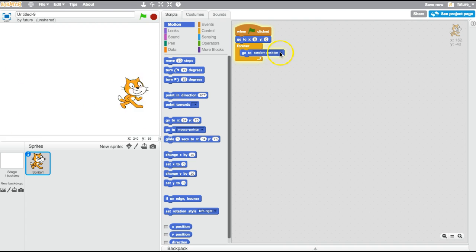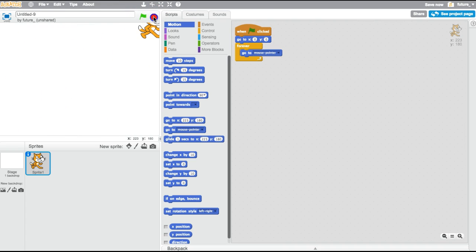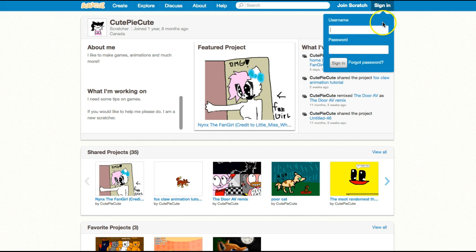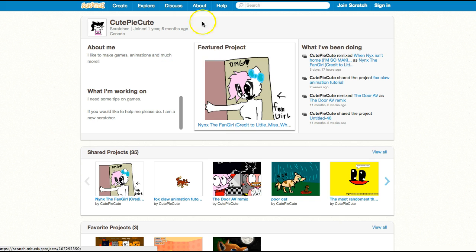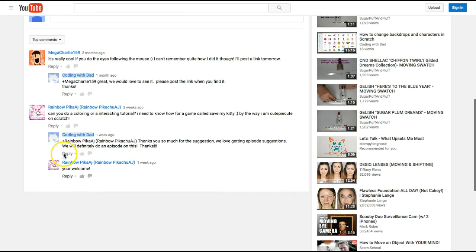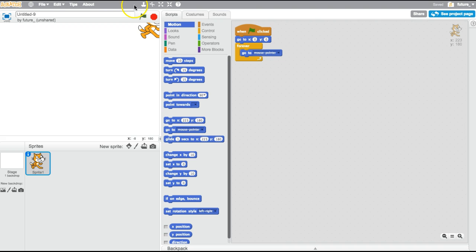So this was just a crazy thing that we were fooling around with. CutiePieCute suggested that we do this video and she said can you do a coloring or interacting tutorial. I need to know how to do this for a game called Save My Kitty. By the way, I'm CutiePieCute on Scratch. That's why we looked up CutiePieCute. Shout out to her because she suggested that and we love it when people do that.